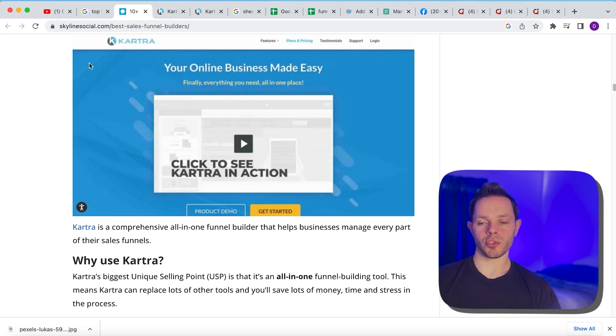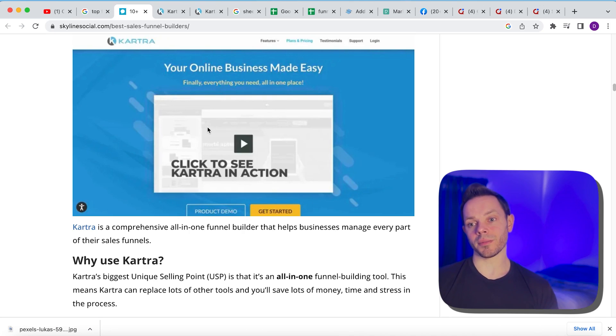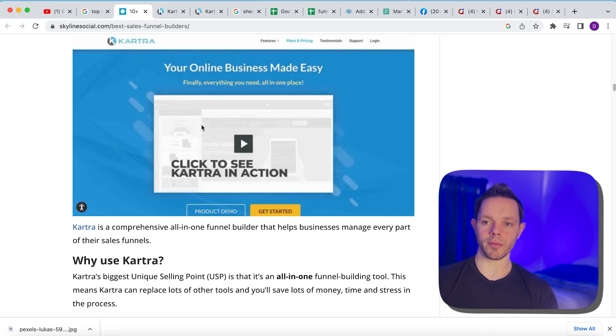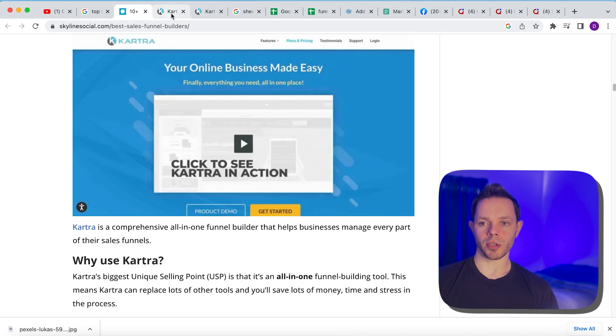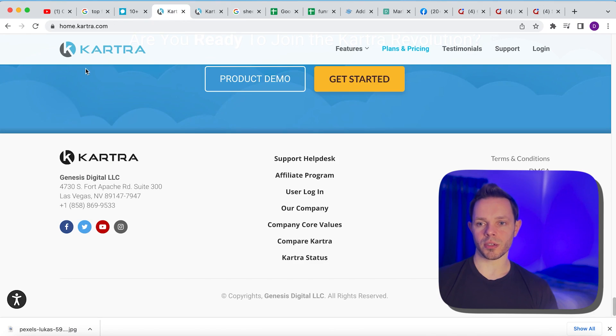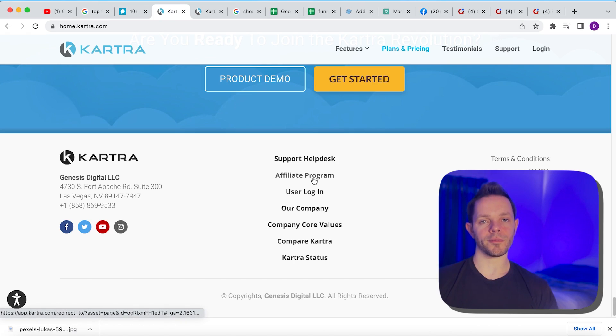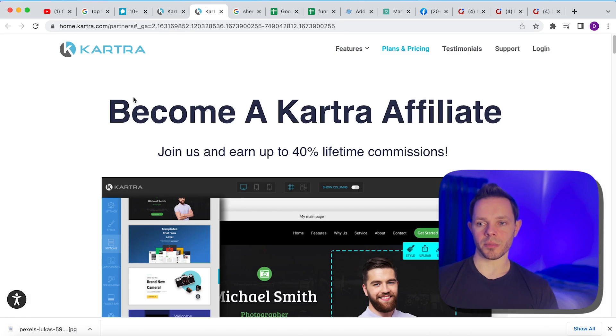So the next step would be, we're going to choose three of these and then we're going to go sign up for their affiliate programs. That way we get paid whenever somebody purchases. So we're going to go to Kartra. This is the one on their website here. So we'll go to kartra.com and on the bottom here, you can see there's a button for affiliate program. So click that and it's going to bring you to a page like this where you can become an affiliate.